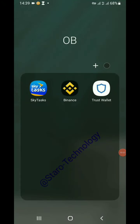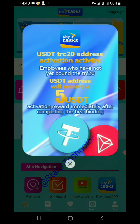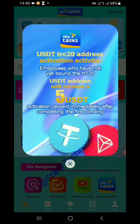Welcome to my YouTube channel, Staro Technology. We are going to talk about SkyTasks — the best platform I've ever seen. We are going to talk about withdrawal: how we can withdraw money from the SkyTasks platform to Binance as the wallet, which stores cryptocurrencies like USDT, and how we can transform that USDT on Binance to fiat money.